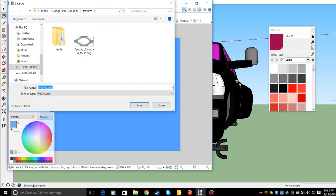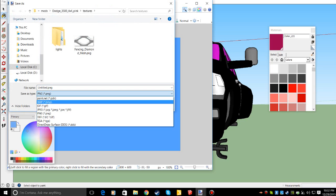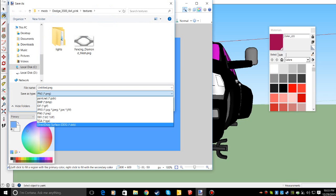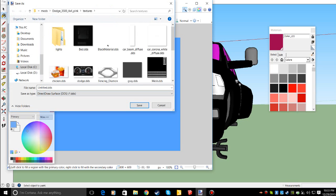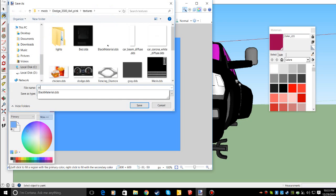Save as, and then switch it to a .dds file. And then we'll just call this blue. So this is how you make textures.